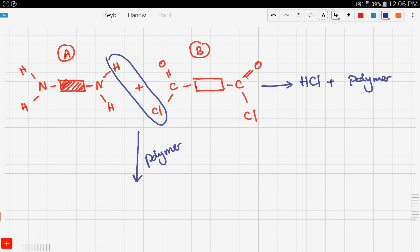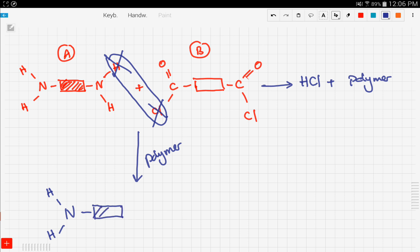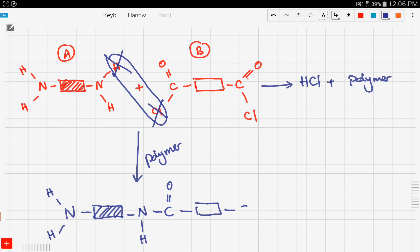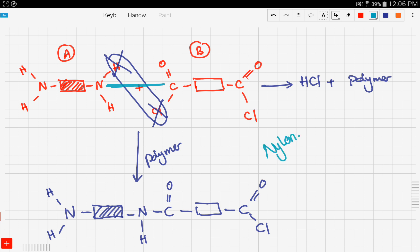Now let's see how the polymer forms. We forget about the hydrogen and the chloride since they've reacted to form HCl. Starting from the left: we have the nitrogen with one remaining hydrogen, then our backbone from compound A, then the nitrogen bonds to the carbon from compound B, forming a carbon double bond oxygen, followed by the backbone of compound B. So the nitrogen bonded to the carbon from compound B to form our polymer — and our polymer is nylon.